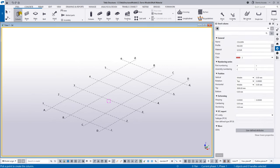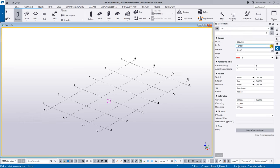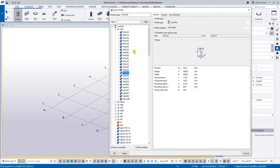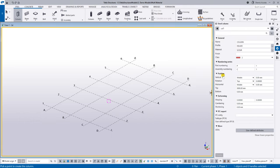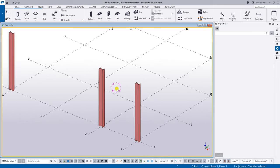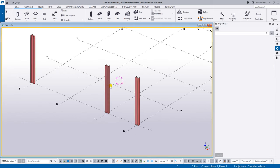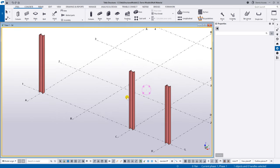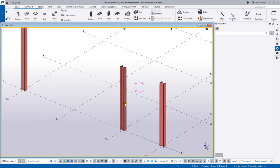Let's add a column. Here you have some presets and a profile library with a lot of options — for example, the I-section. All I have to do is specify the top and bottom points, which sets the height of the column. Just simply pick the point and you already have the column — as quick as that. You don't need to model it manually in 3D; the system already models it as a full 3D object.